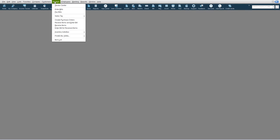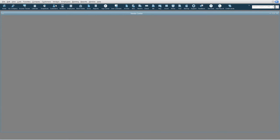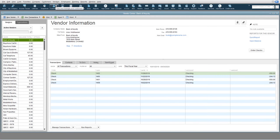First, go to your vendor tabs, then choose your vendor center, and select the vendor you need to set up.